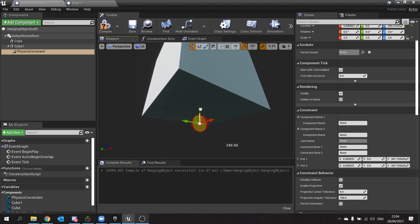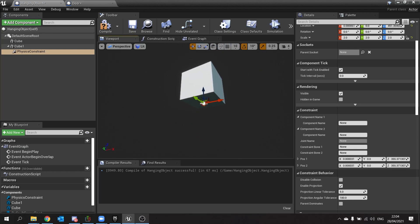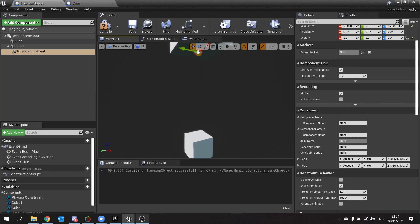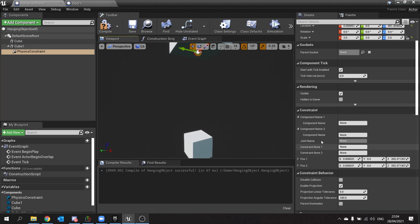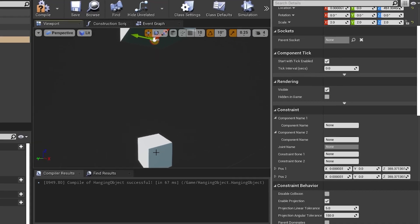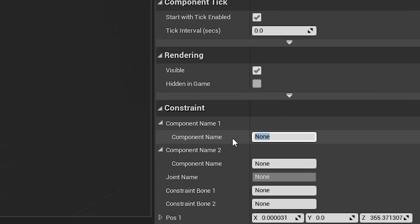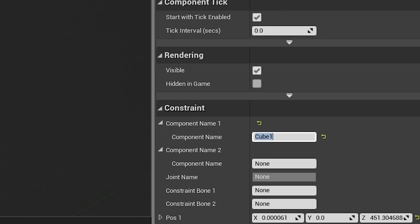Next, I'm going to change what is the ability of this physics constraint and what is it constraining. So on the right-hand side with it selected, you can choose which components it's attached to. Now we only have to attach it to one here, so we're going to type in cube one.